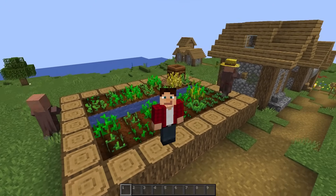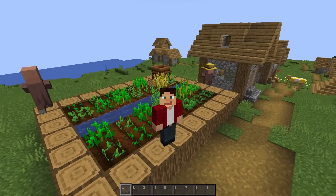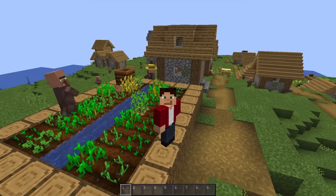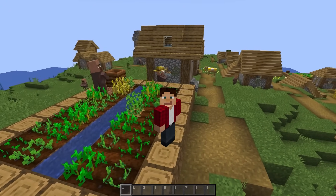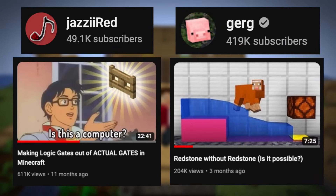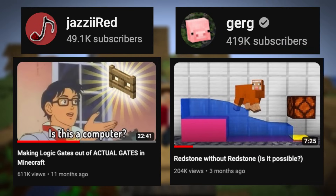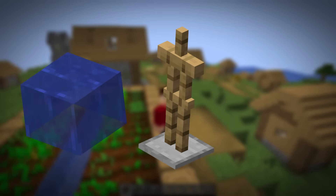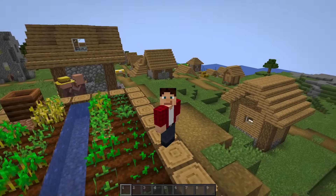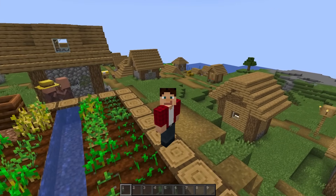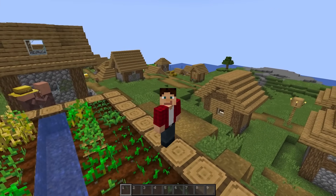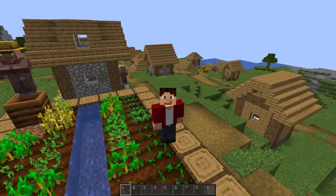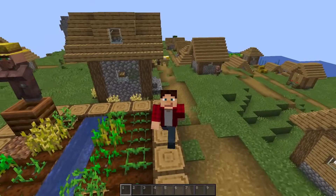If you've been watching Minecraft content for a while, you may know that these redstone-less adders have been similarly done by people like Jazzy Red and Gurg, using things like water, armor stands, and fence gates. These videos were a big inspiration for this project, but I want to attempt an adder with villagers.